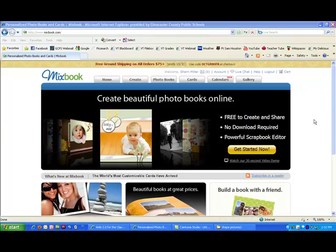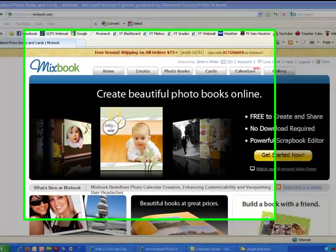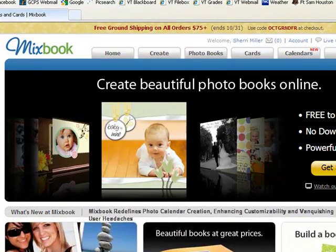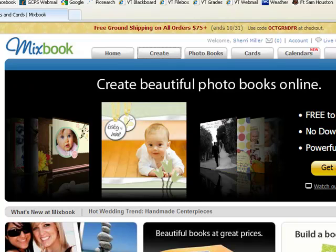Using MixBook is an excellent way to create and publish a book online. This tutorial will show you how to get started. Once you log on to MixBook.com, create yourself an account.